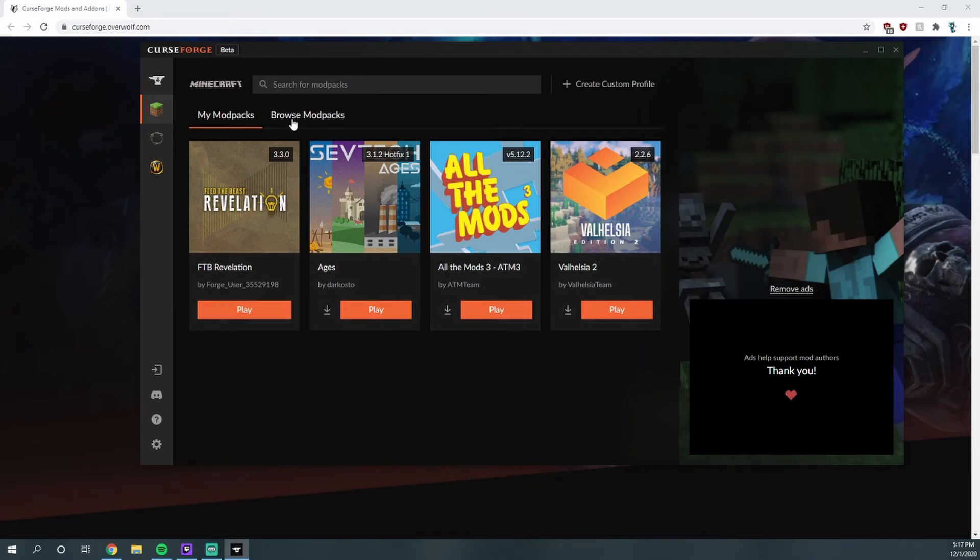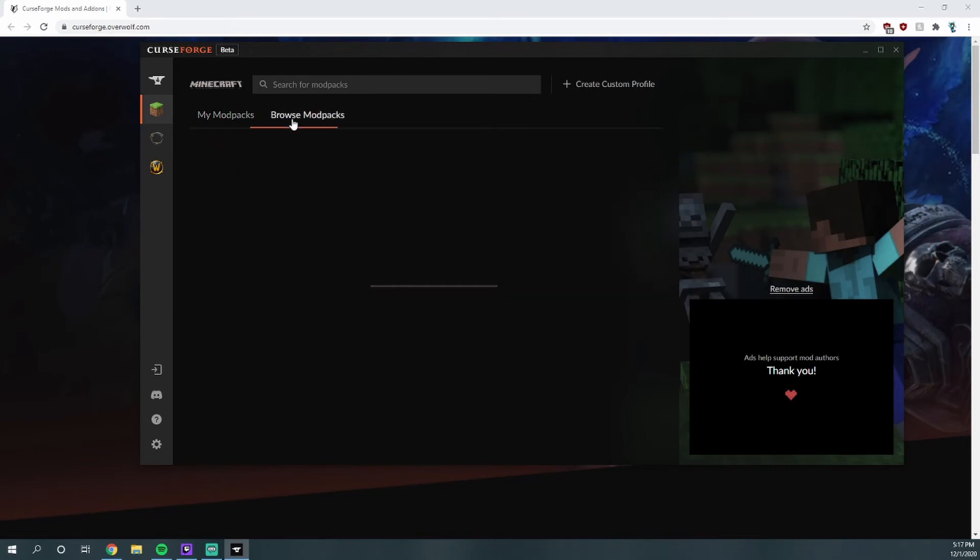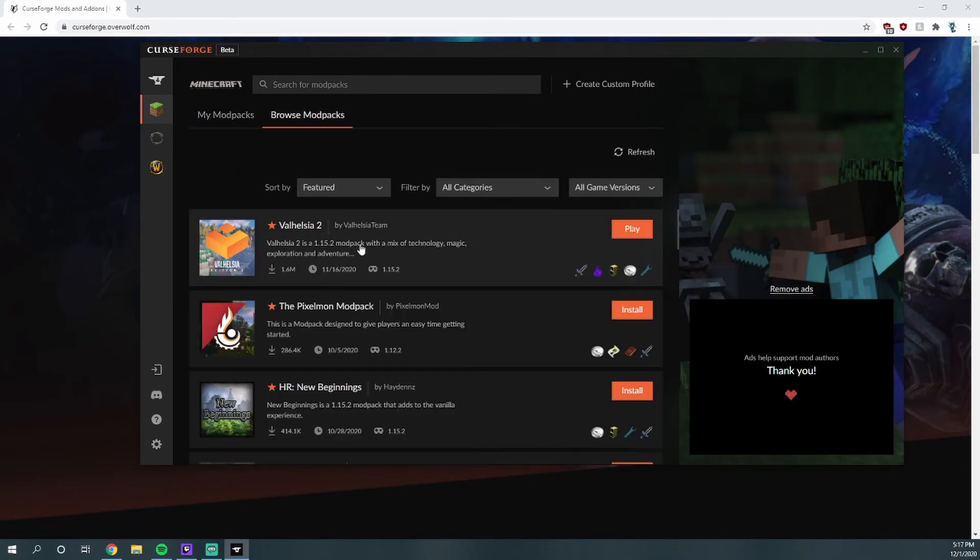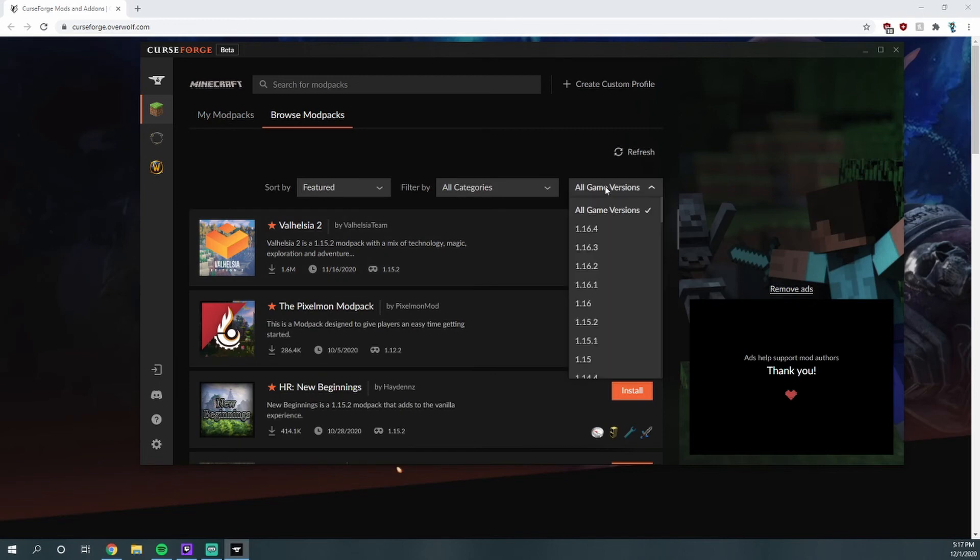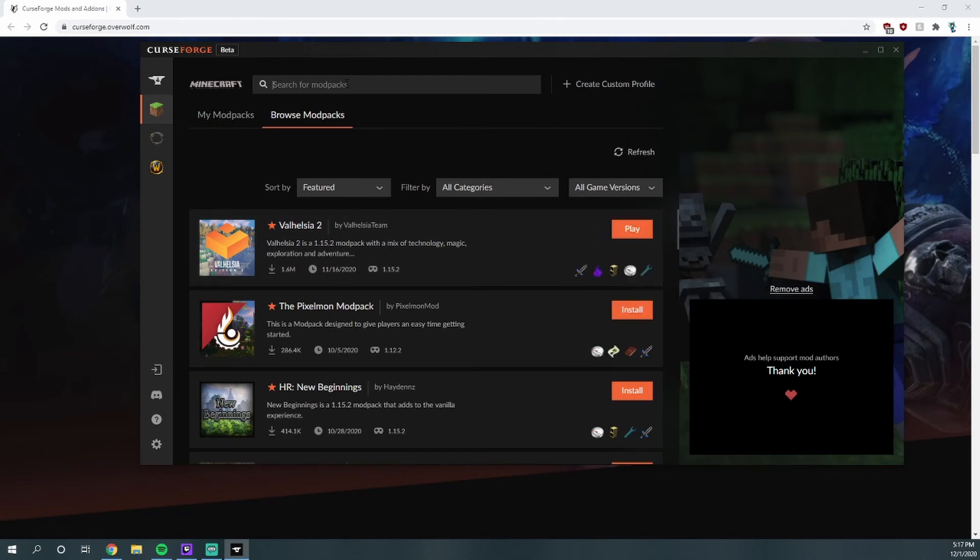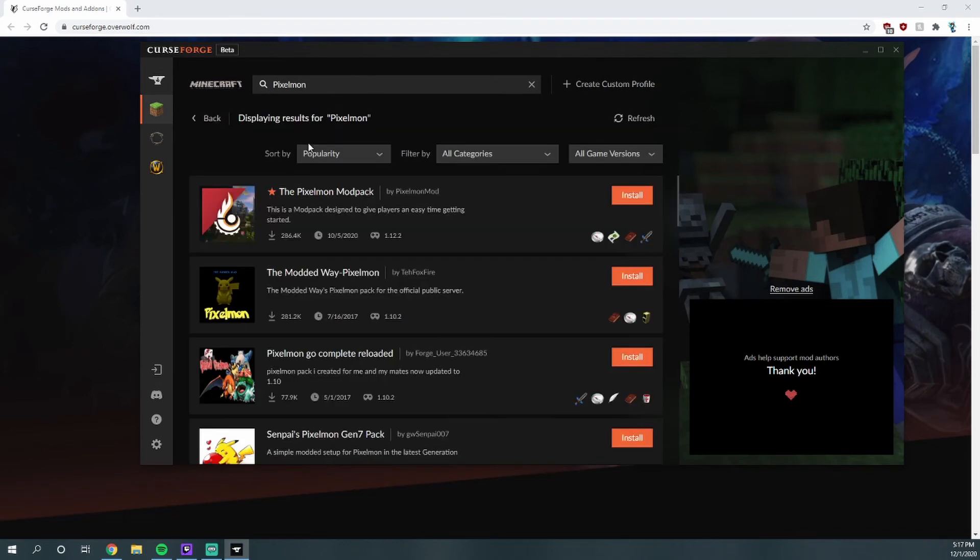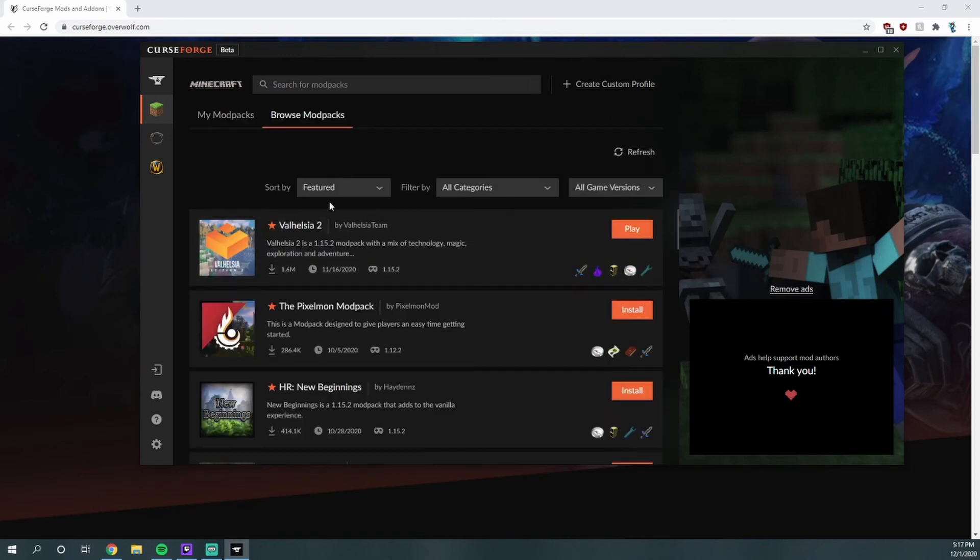But it should be the exact same as Twitch. So if you don't know, you just hit browse mod packs. Say you just want to do something like Pixelmon, you can search here. You hit enter and the Pixelmon mod pack and hit install, and you go back and hit play. And there you go.